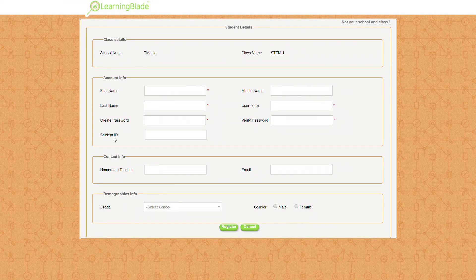You'll notice there are five red asterisks — those are the fields that students must fill in to create a LearningBlade account: first name, last name, username, and password twice. Students could choose to use first initials or an abbreviated last name depending on your school's preference, but all five fields must be filled in. We recommend that you not let students choose any username and password of their own choosing, but rather follow your school's protocol for how they log into school devices.